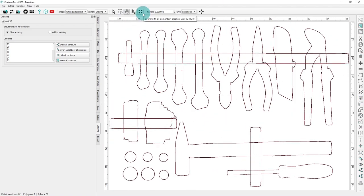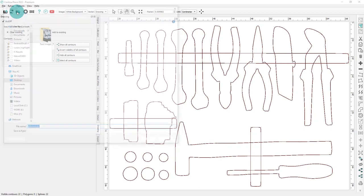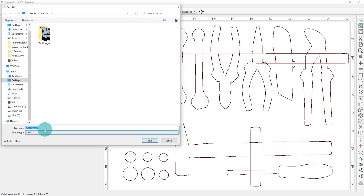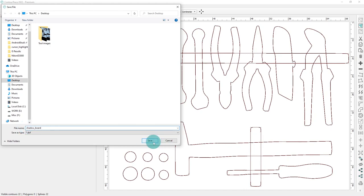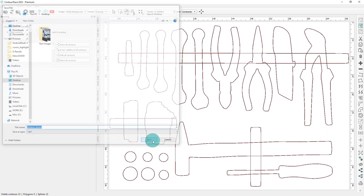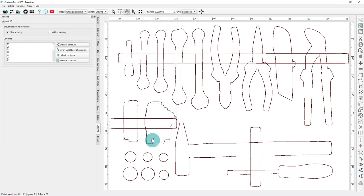We can now export the drawing. We will export it to the DXF format. The DXF file can now be used for manufacturing, for example on a laser cutting machine, or to model a 3D object in CAD software from which a shadow board can then be milled.